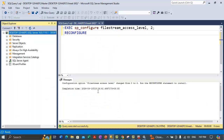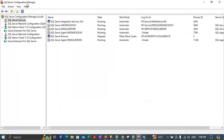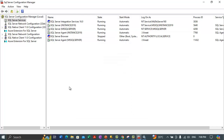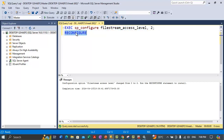We are done with this video. In today's video we practically showed you how to enable file streaming in SQL Server using SQL Server Configuration Manager — by going to the instance properties, finding the FILESTREAM tab, and enabling it for Transact-SQL and Windows I/O access while defining the Windows share name. Then in SSMS, we executed sp_configure to set the file stream access level to 2 and ran RECONFIGURE for the settings to take immediate effect.